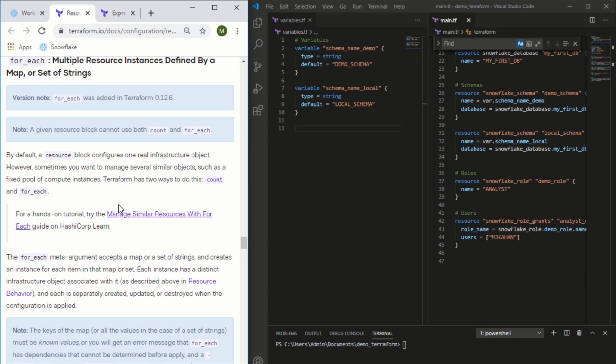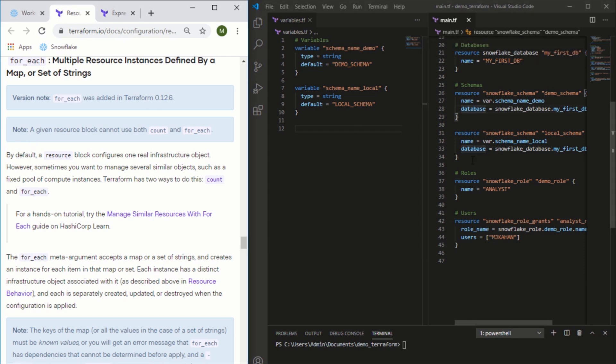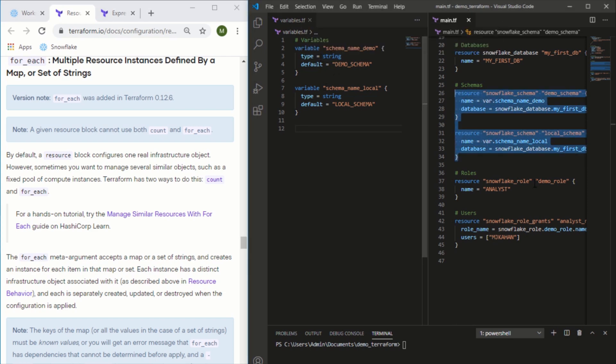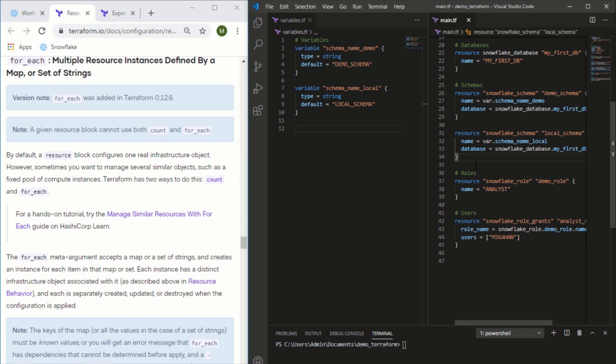So how would you do that? If we hop over to Visual Studio Code, here we can see the main part of our current Terraform files. In the previous video where we went over the idea of variables, we created two schemas referencing these variables. But let's say we had five, ten, twenty schemas - in that scenario, using something like a for_each loop might make more sense.